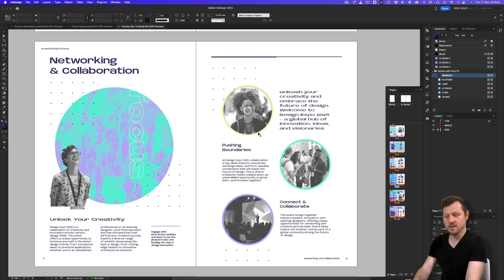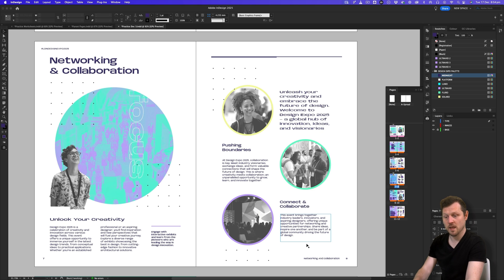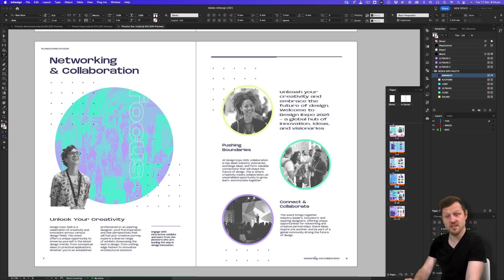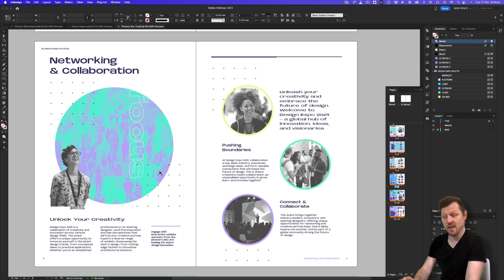You can also use Command+Shift (Mac) or Control+Shift (PC) to click and select a specific item like the bottom right type frame, then change the color of the text on that page only. Keep in mind that when you apply a parent page, you can override individual items if you choose, and there may be instances where you want to do that.